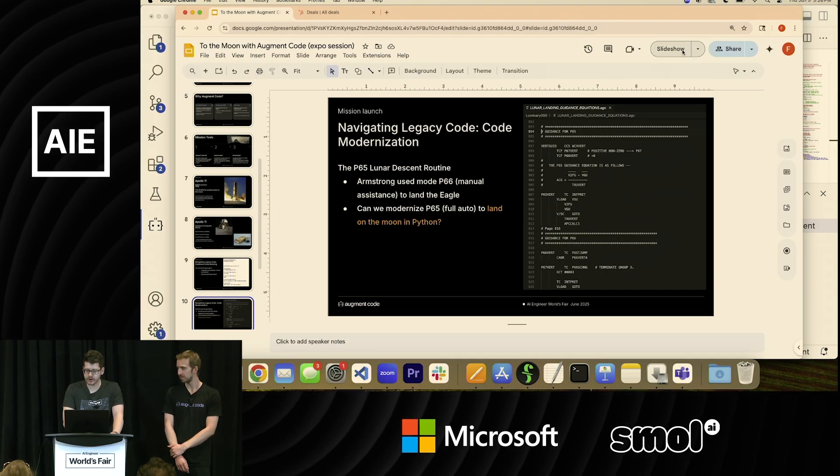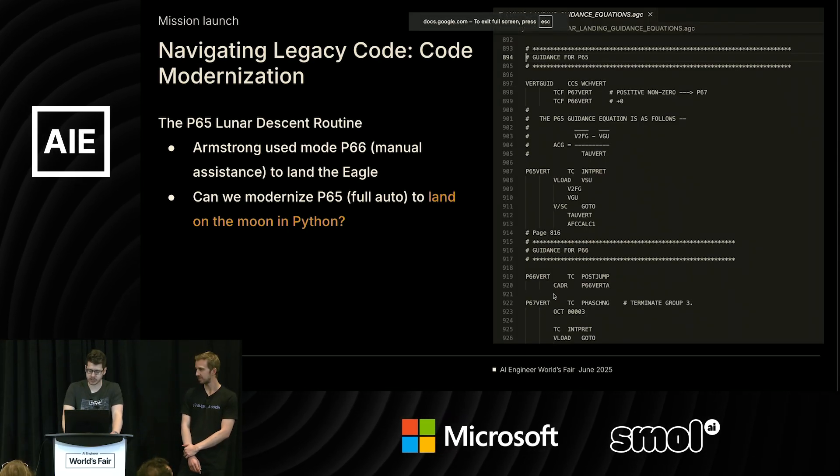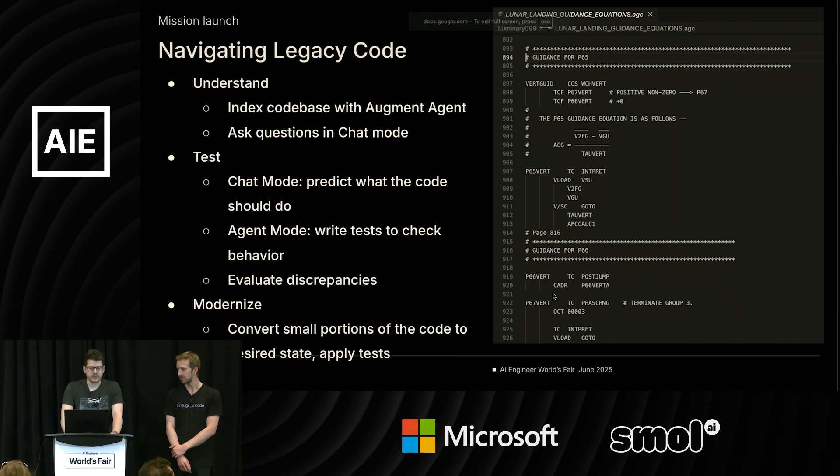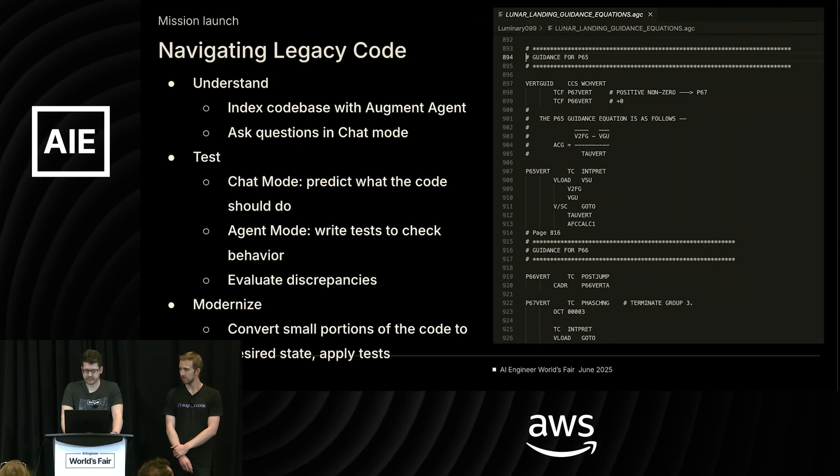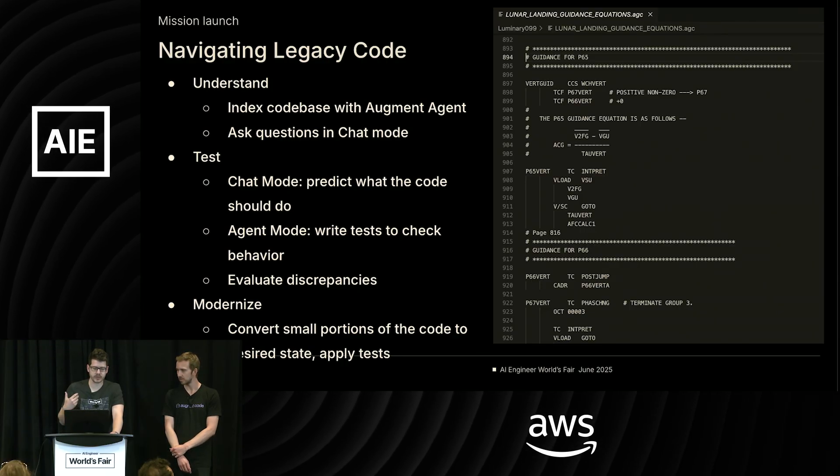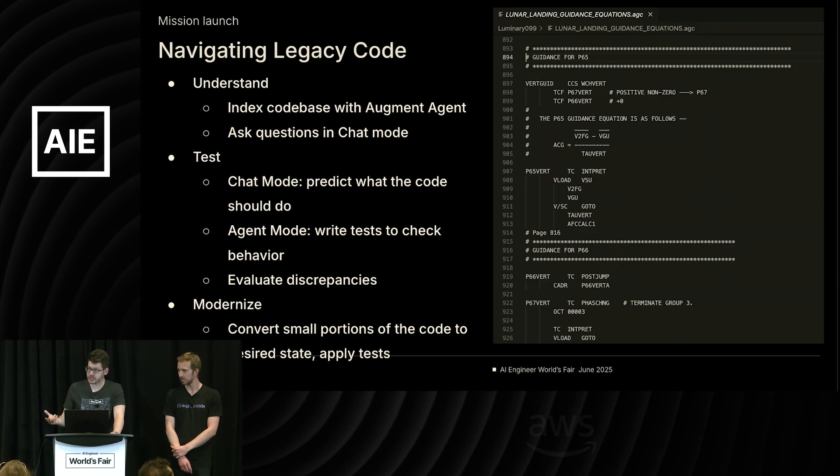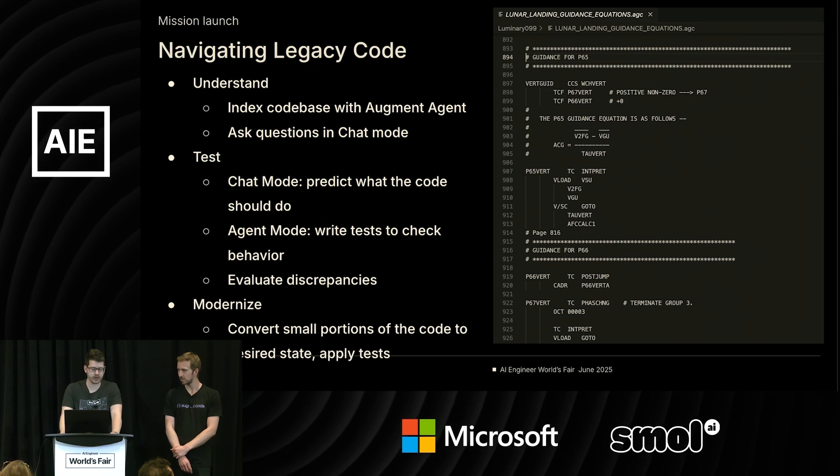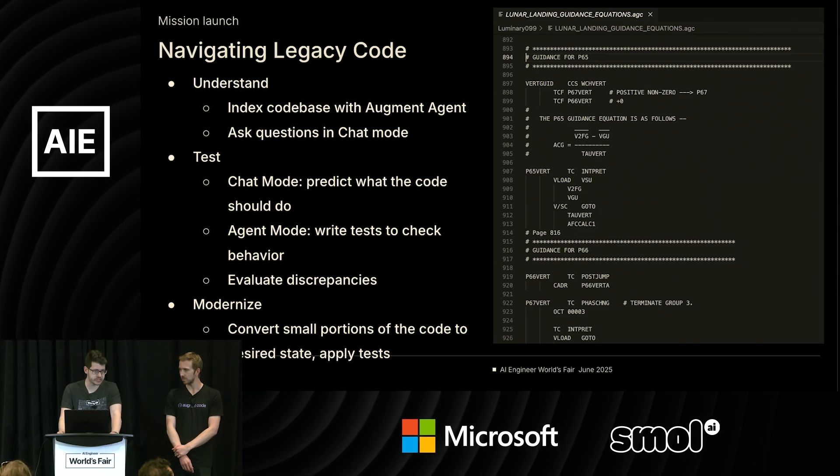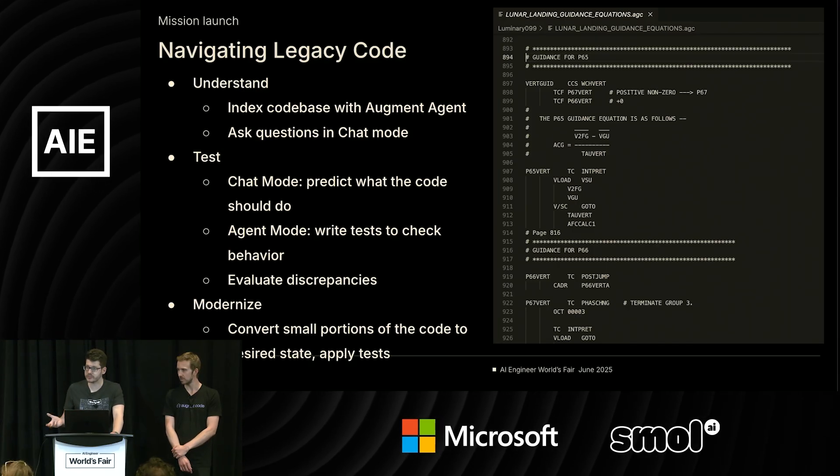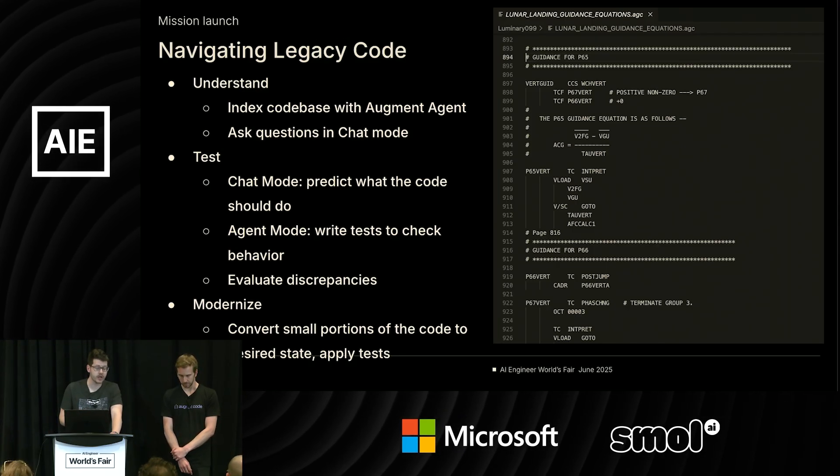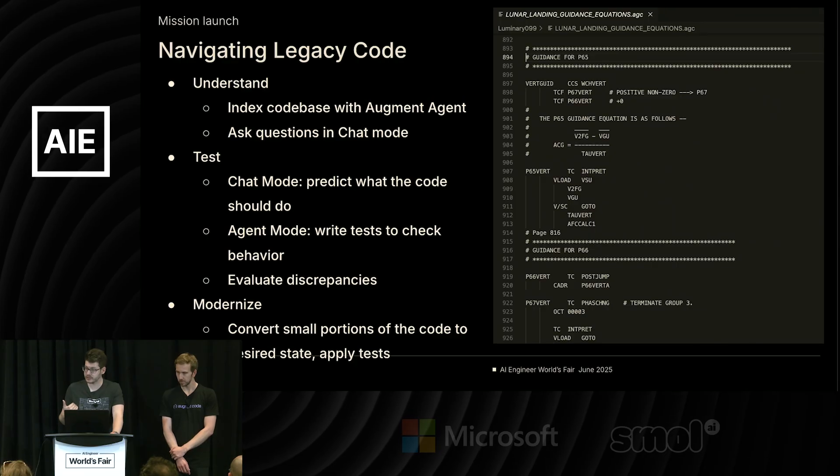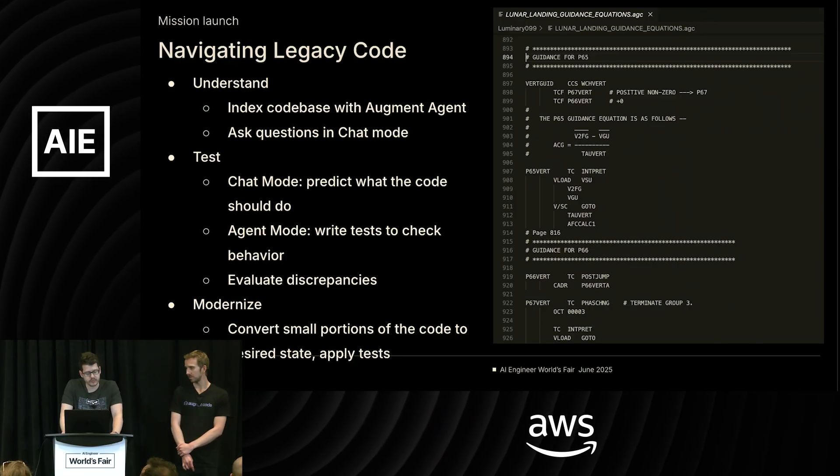Okay, most of us are not landing on the moon as part of our day job. So is this a parlor trick? Is there something we can actually learn here? So this is what I would take back to a legacy code base of mine, based on what we've seen today. There's three basic steps. Number one, anytime you pull this open, you're going to try to use the agent to help you understand on your own what's going on in that code base. So Augment Agent will index it for you. You can ask questions in chat. What does this code base actually do? What is this piece of the code? What does file XYZ do for me? Are there style or convention things going on here that I should be aware of?